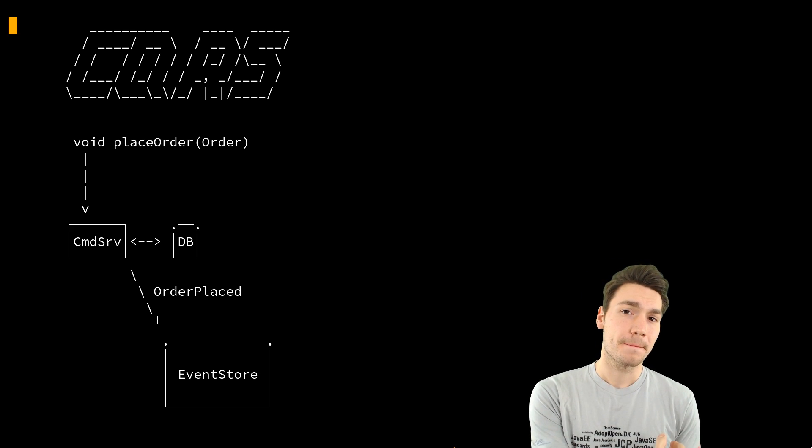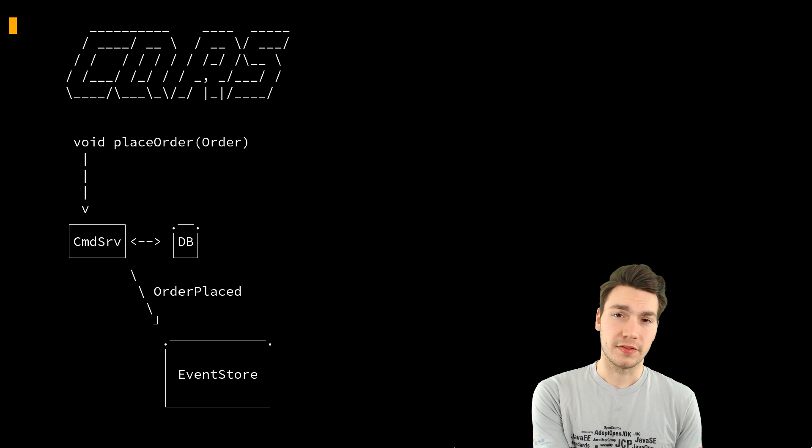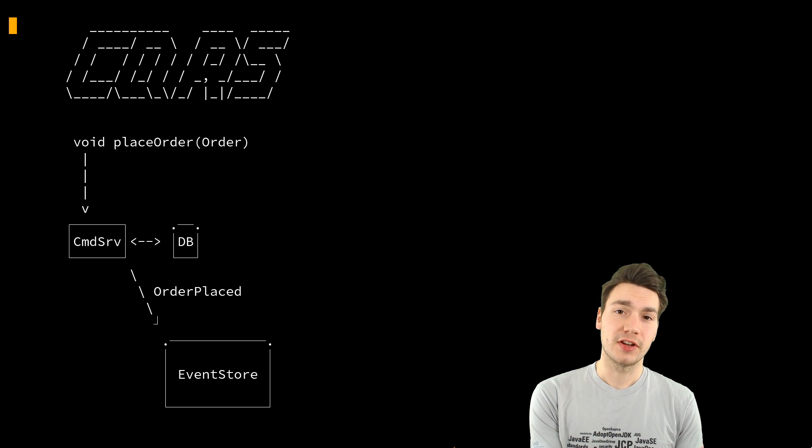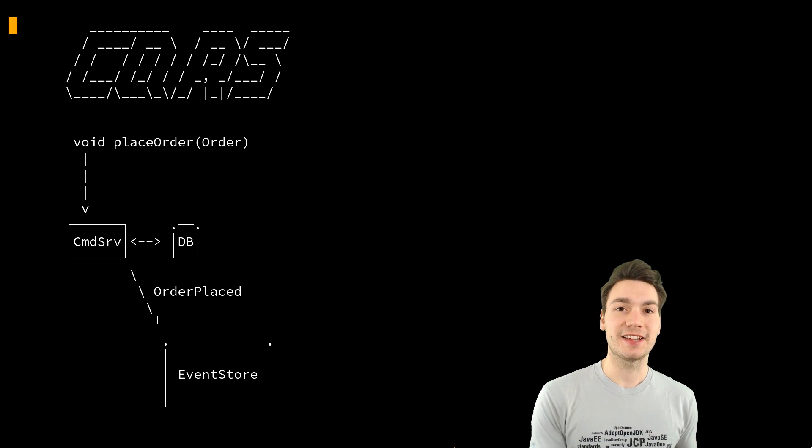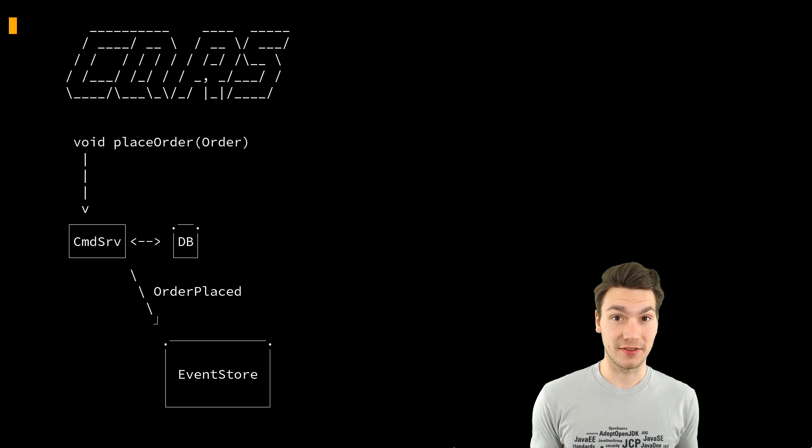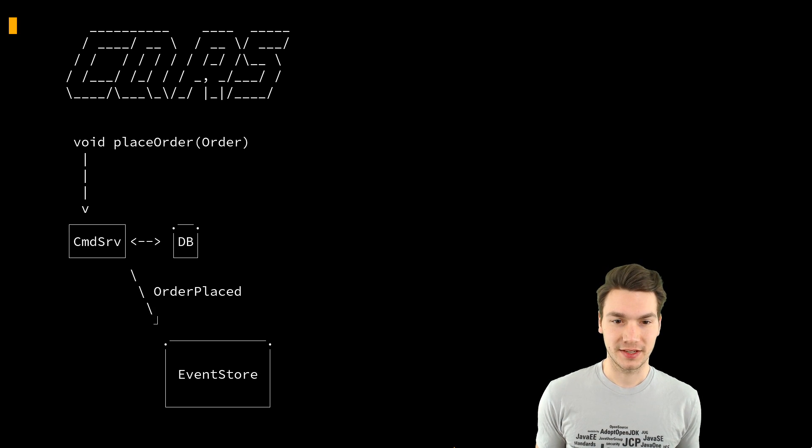You get a method call and then you do something and using CQRS, on the applied event-driven architecture, you produce events that then get stored into the event store. That's it.